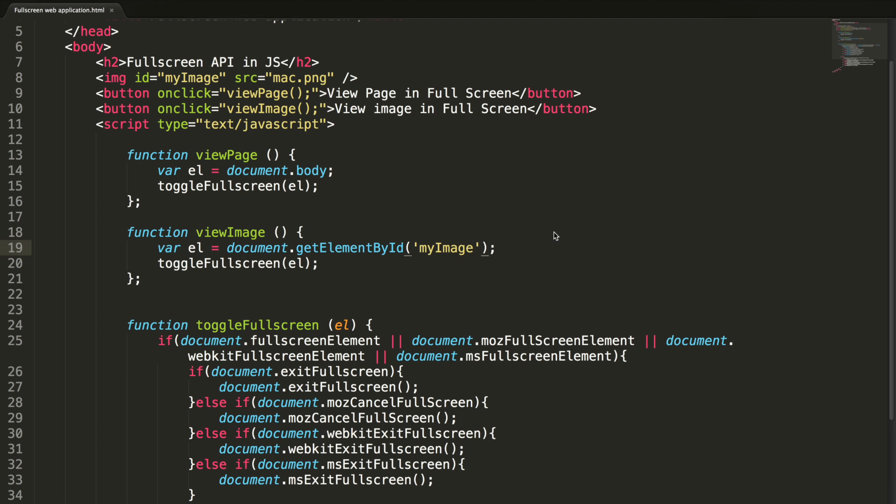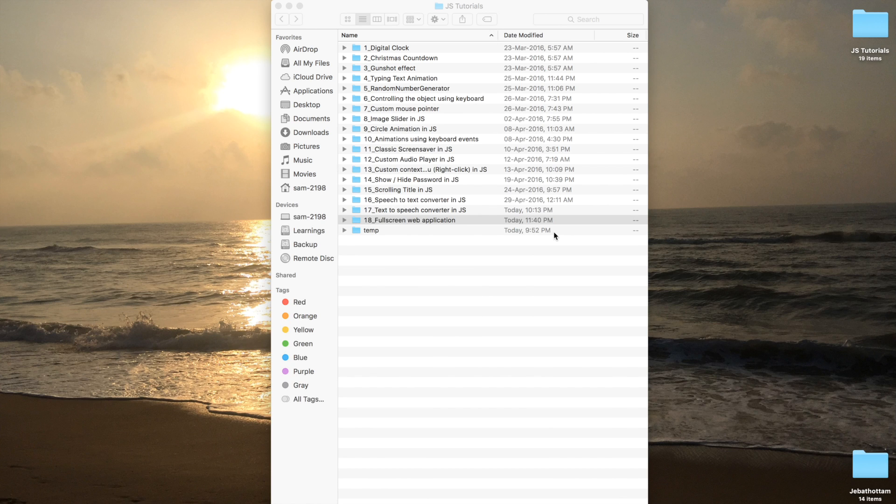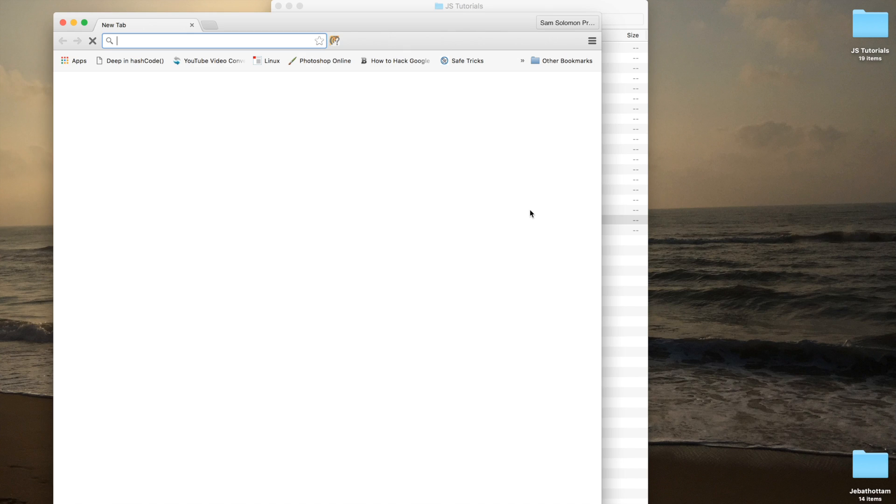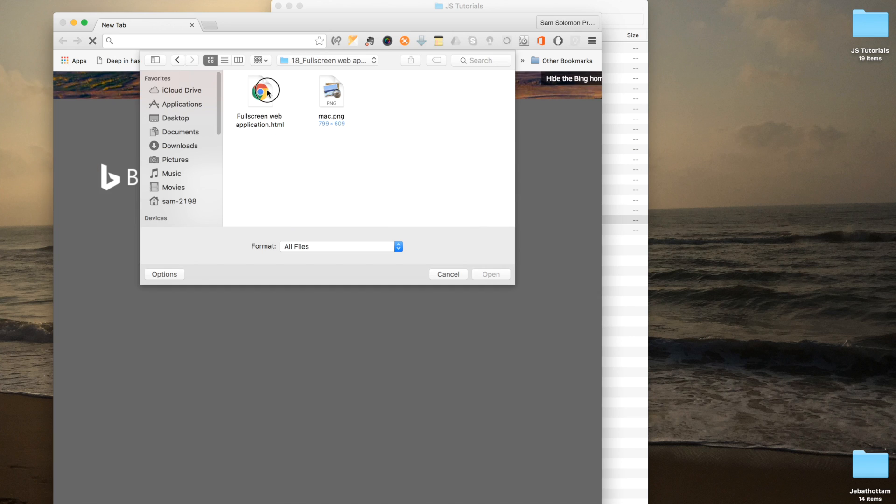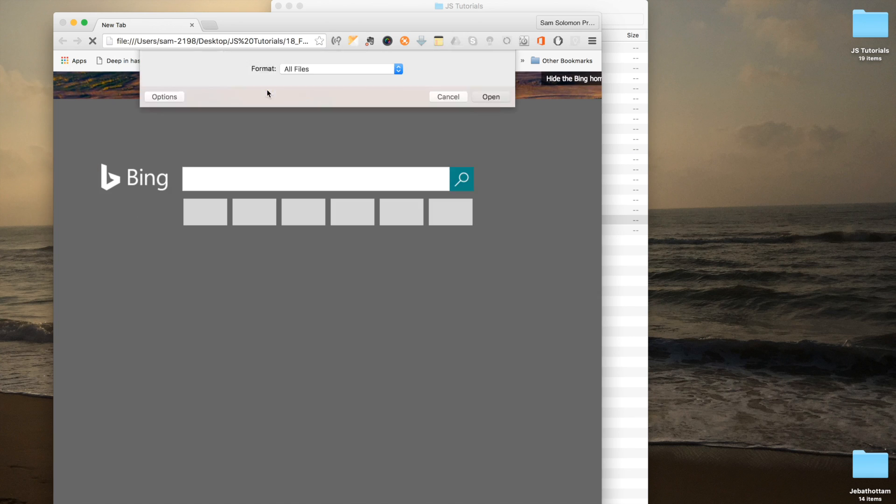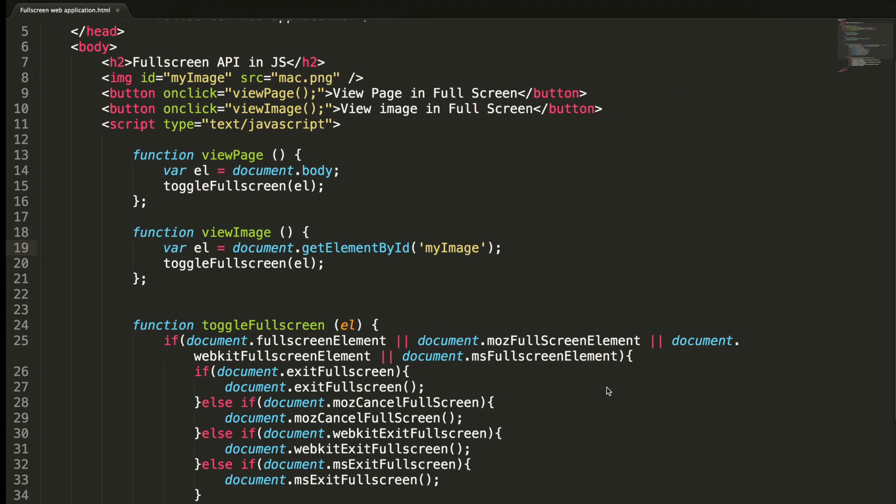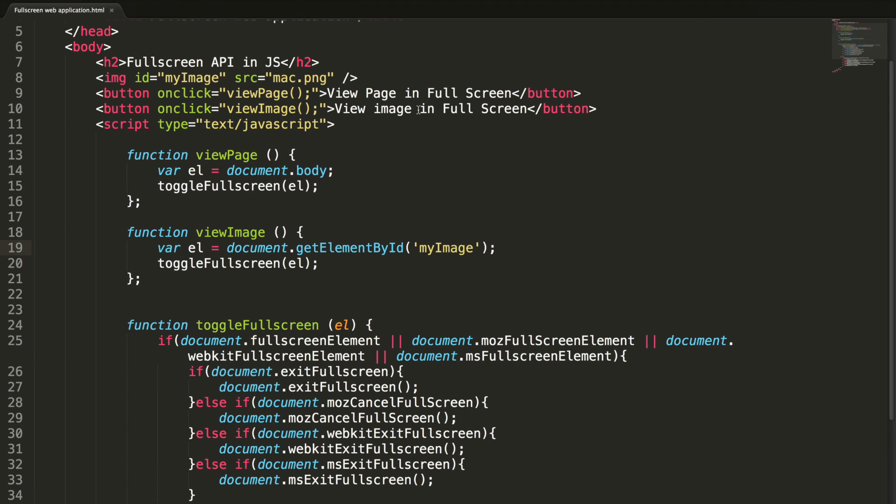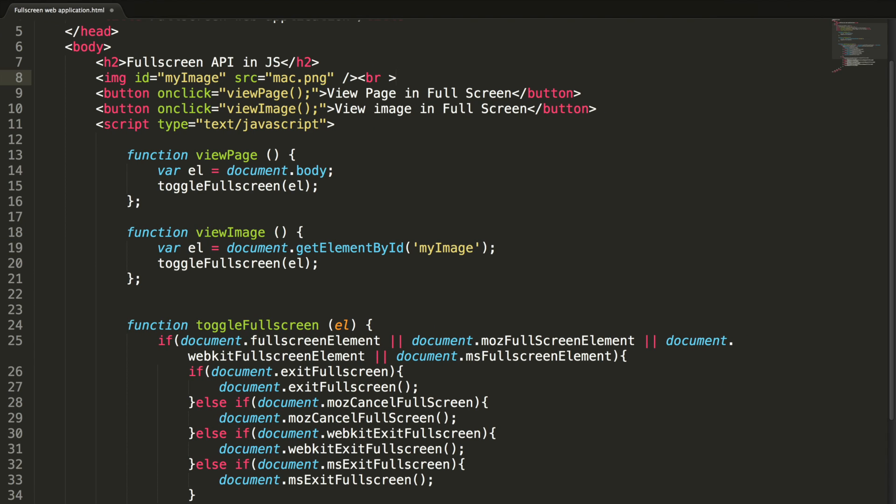Let's test it quickly. This is our page which is designed. Now, why this is like this. Let me add a break here.